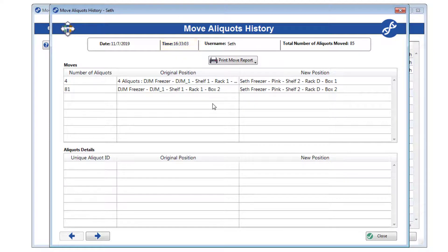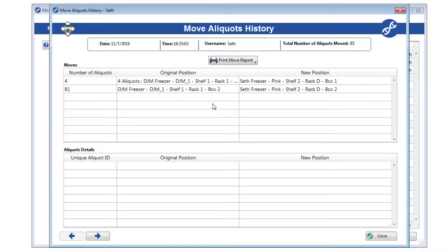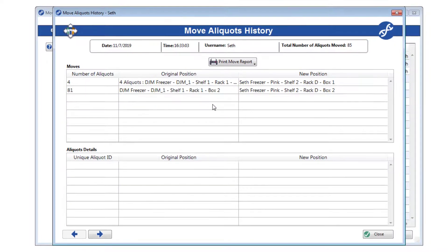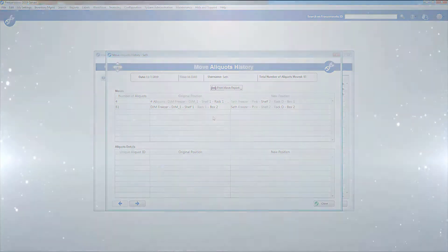And that's it for our deep dive into move aliquots. If you have any more questions, consult our user's guide or contact our dedicated support staff. In the next part of our Visual Freezers series, we'll look at adding and modifying aliquots in samples entry using Visual Freezers. Thanks, as always, for watching. See you next time.